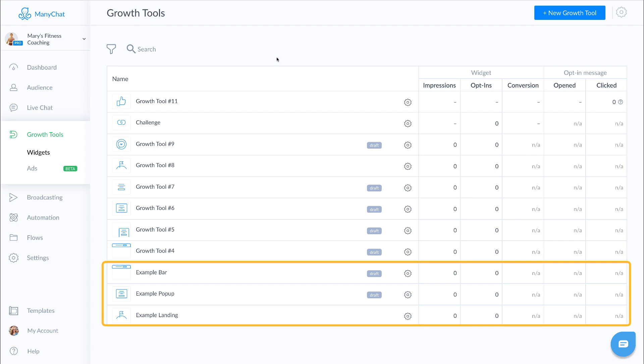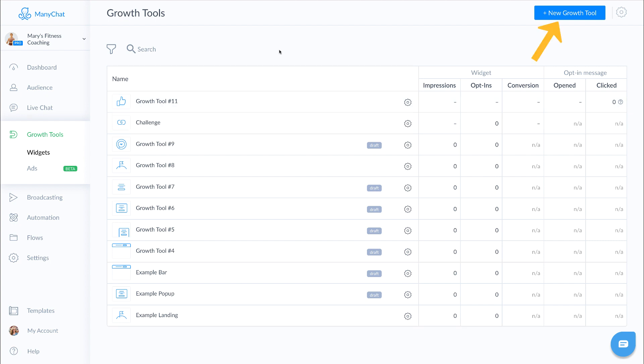Now you can see here there's a couple of examples. You can actually delete these, no big deal, especially if you're on the free account. These can take up space. Let's go ahead and click on new growth tool and check out all the growth tools that ManyChat has to offer.